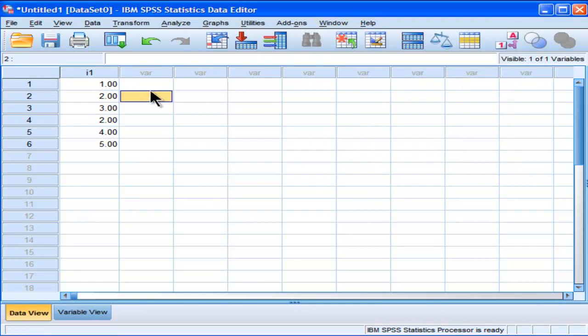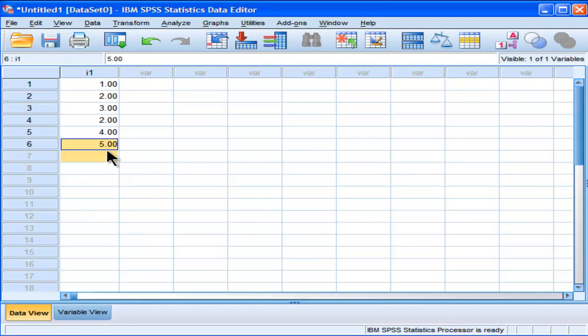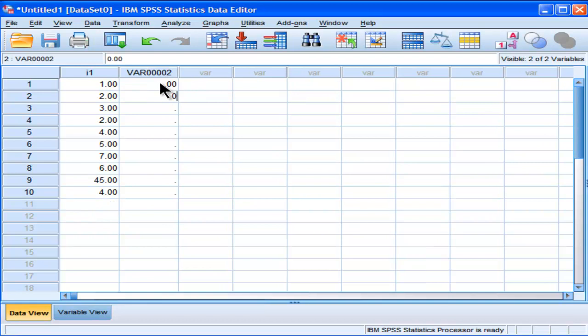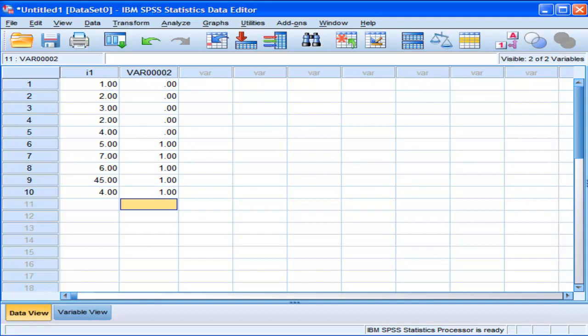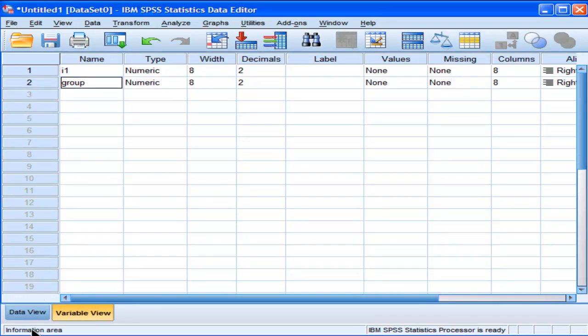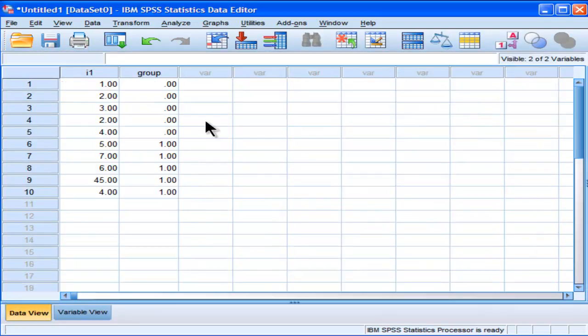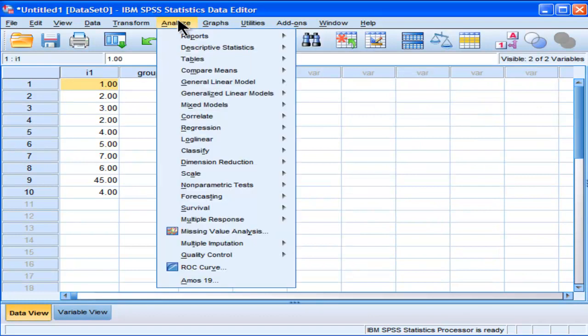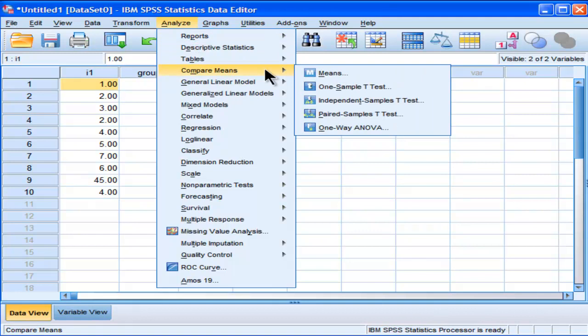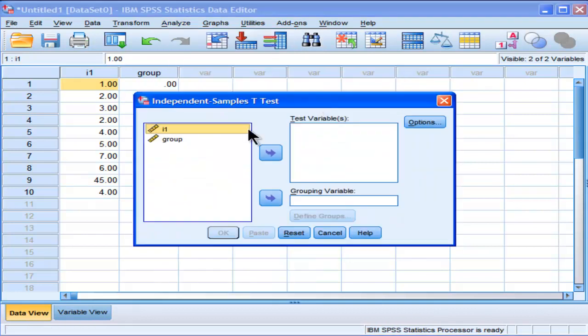I'm going to very briefly do an analysis just to show you what the output looks like. I don't expect you to understand what I'm doing here precisely, but I'm just creating a group variable and an item variable. And we'll actually look at what the output looks like. I'm going to do an independent samples t-test on these data.